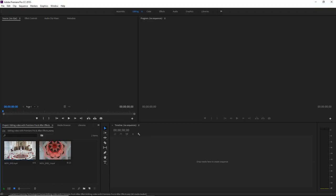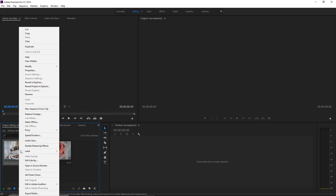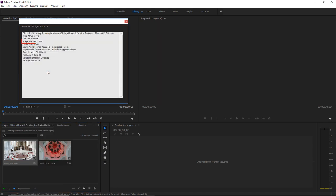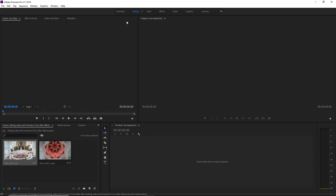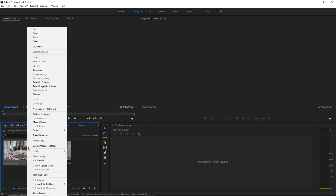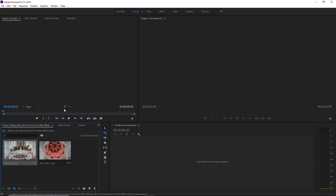If I right click on this first one and select properties, we can see that the size of this video is 1920 by 1080. So I'll come out of properties and create a new sequence matching the size of the video clip by right clicking and selecting new sequence from clip.